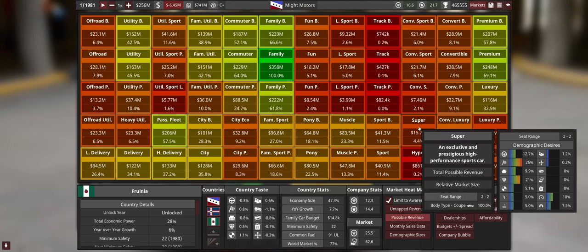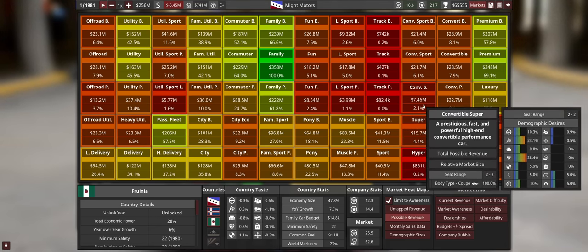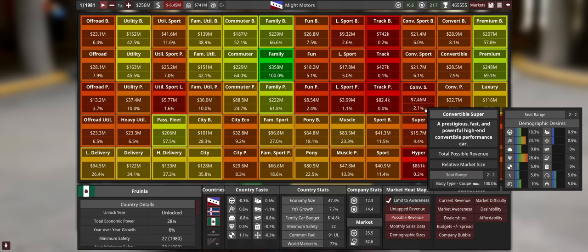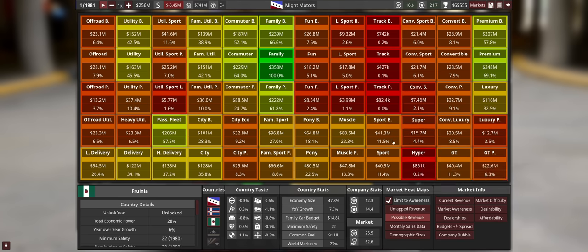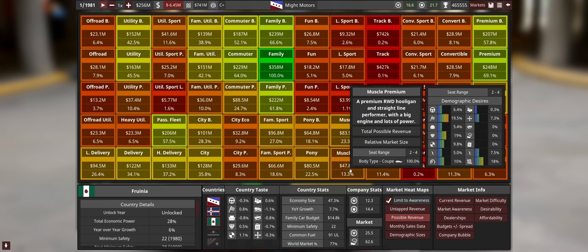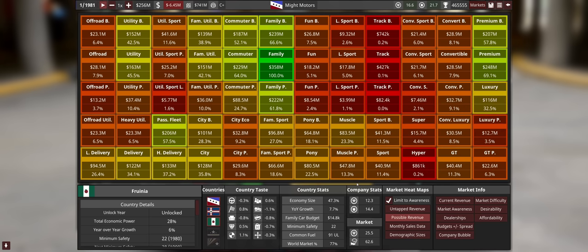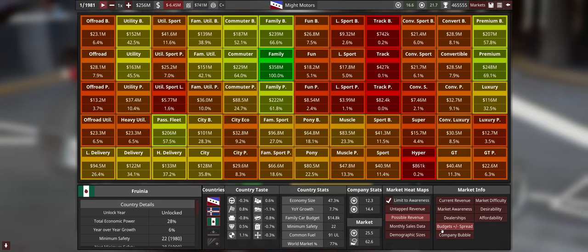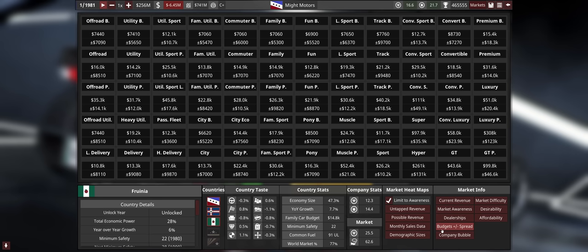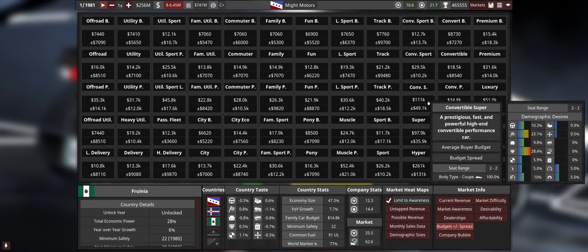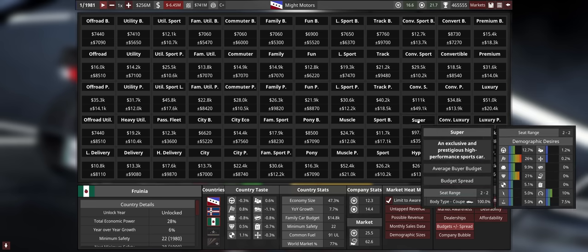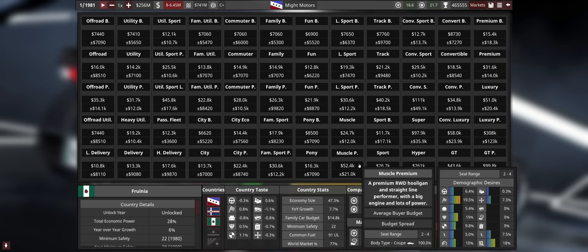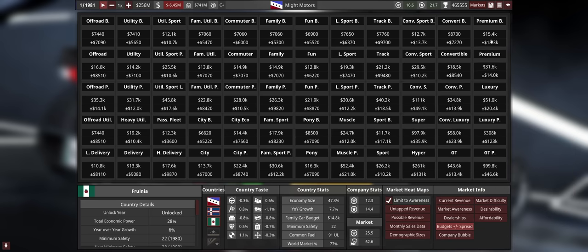Supercar convertible and supercar are becoming more and more relevant. We could go into there instead of muscle premium. Muscle premium is somewhat covered by the Bramble and the Cleres as well, even with the automatic suspension. It should help with the margins - they almost have double the budget compared to muscle premium. Let's try to get into convertible super and super.